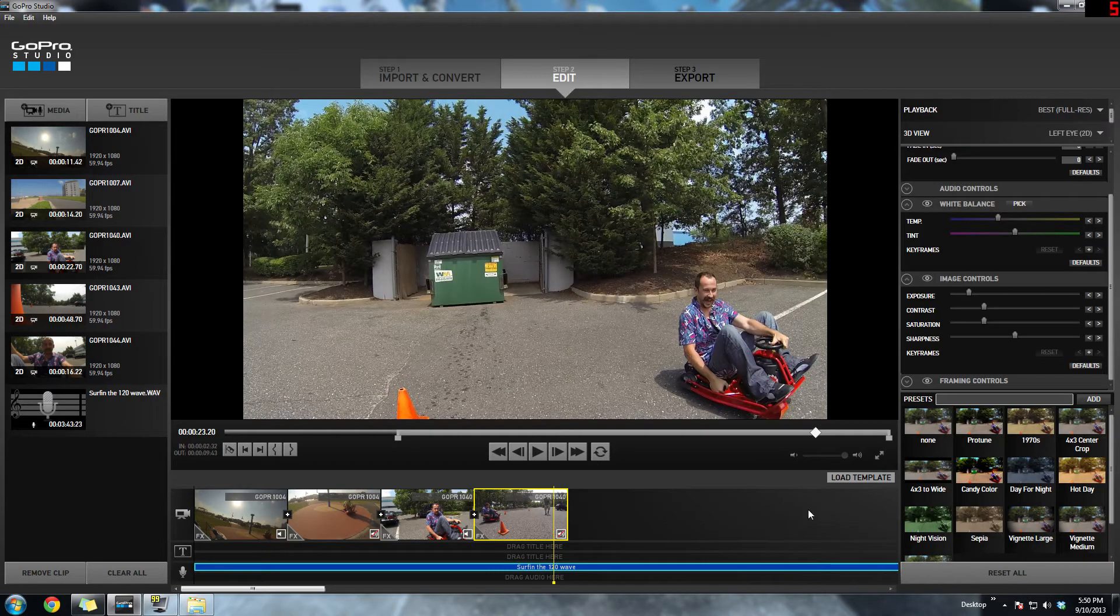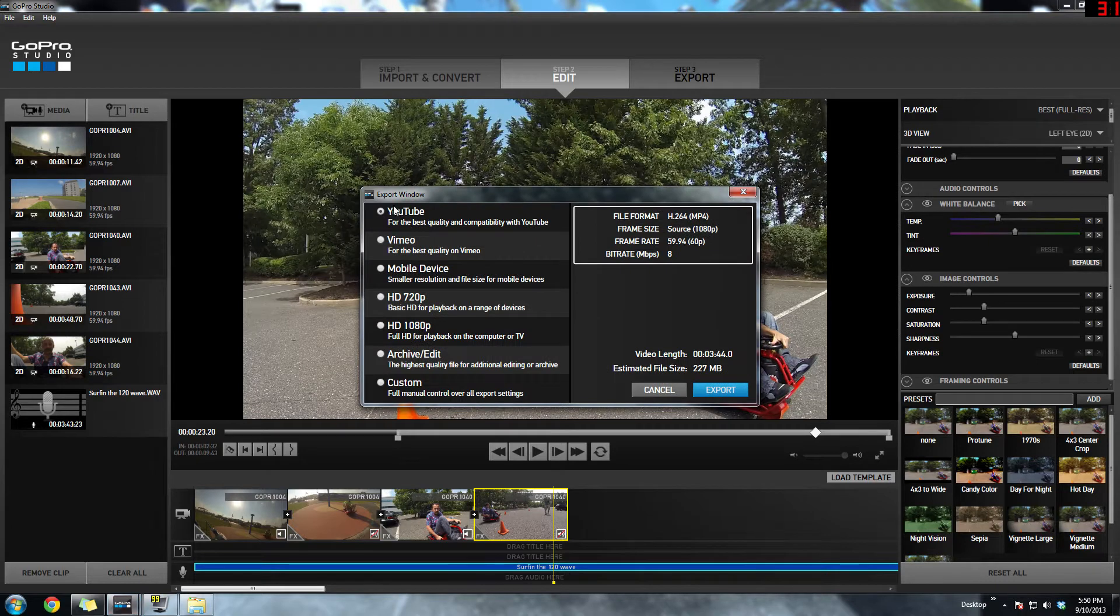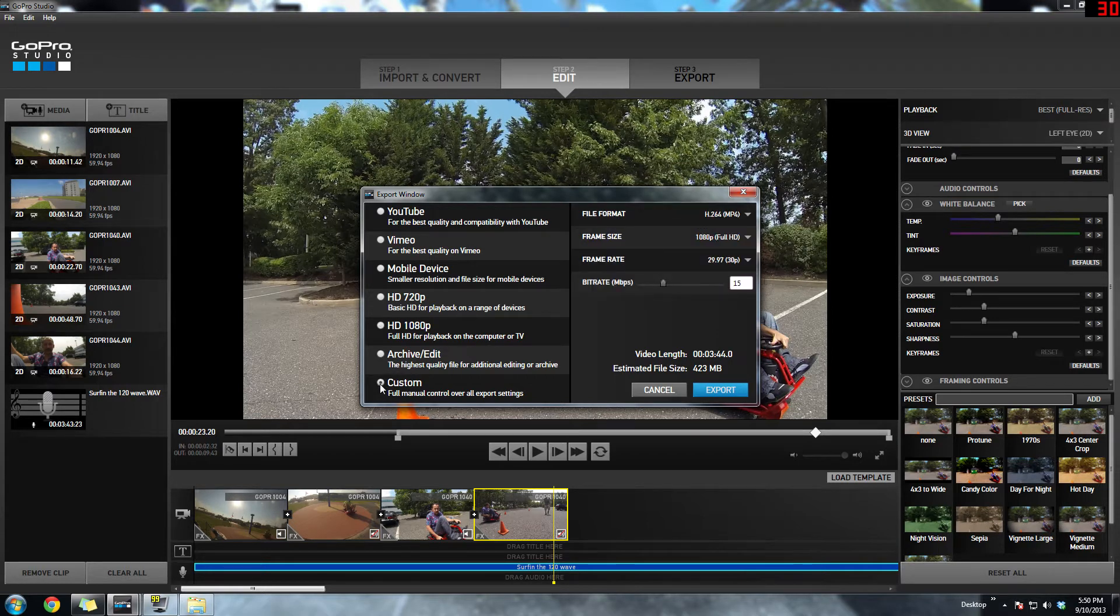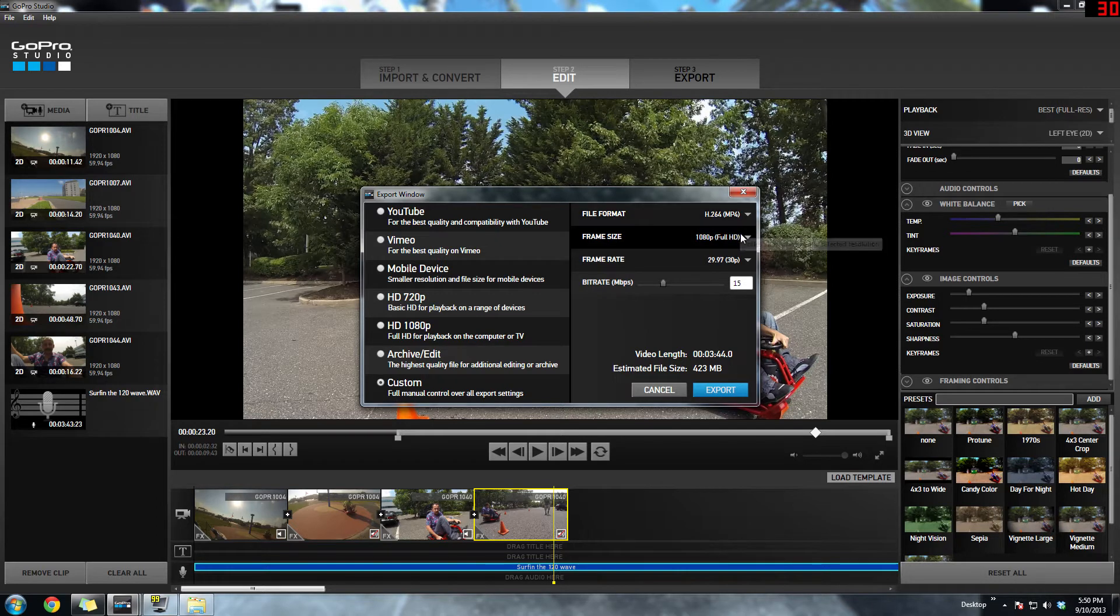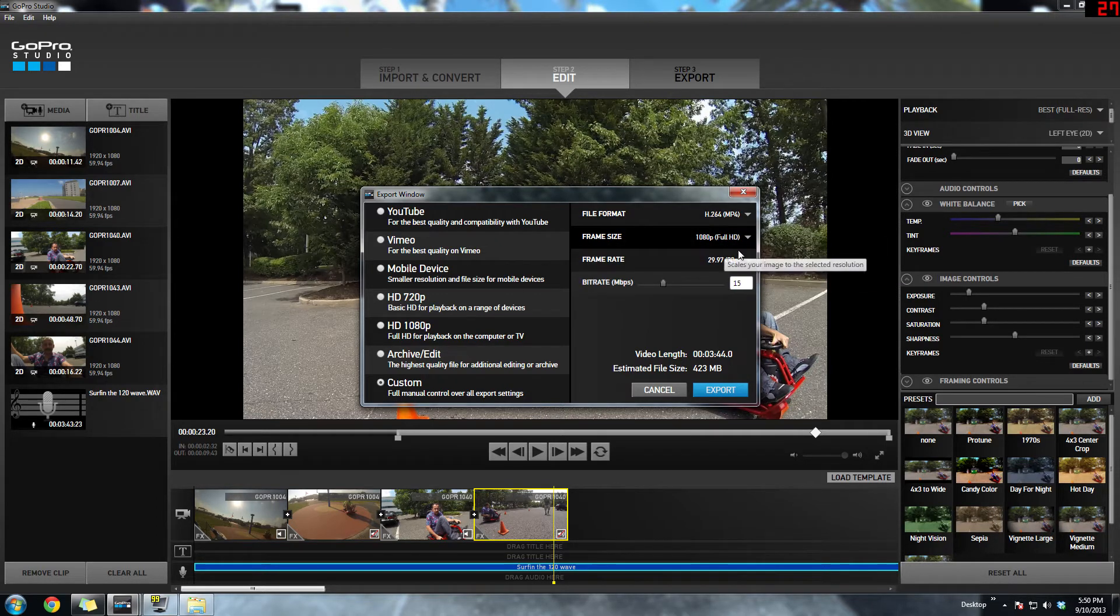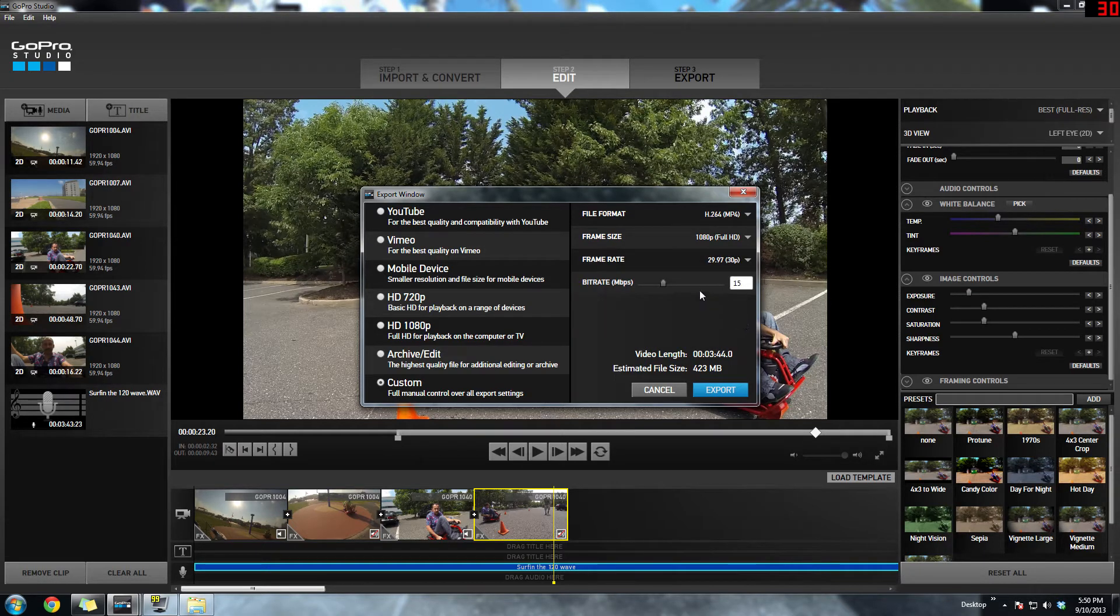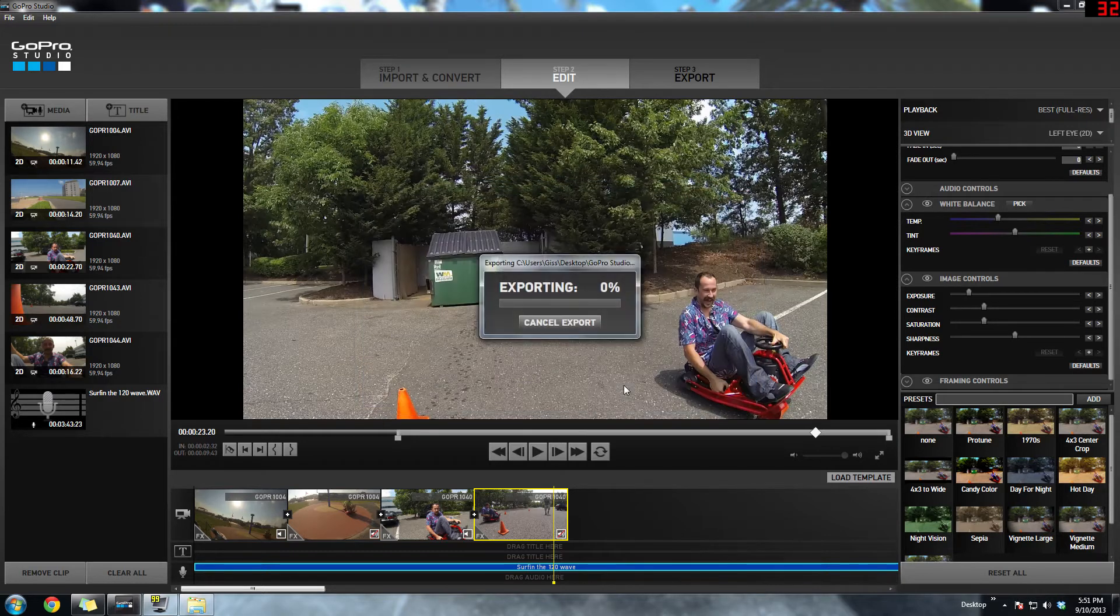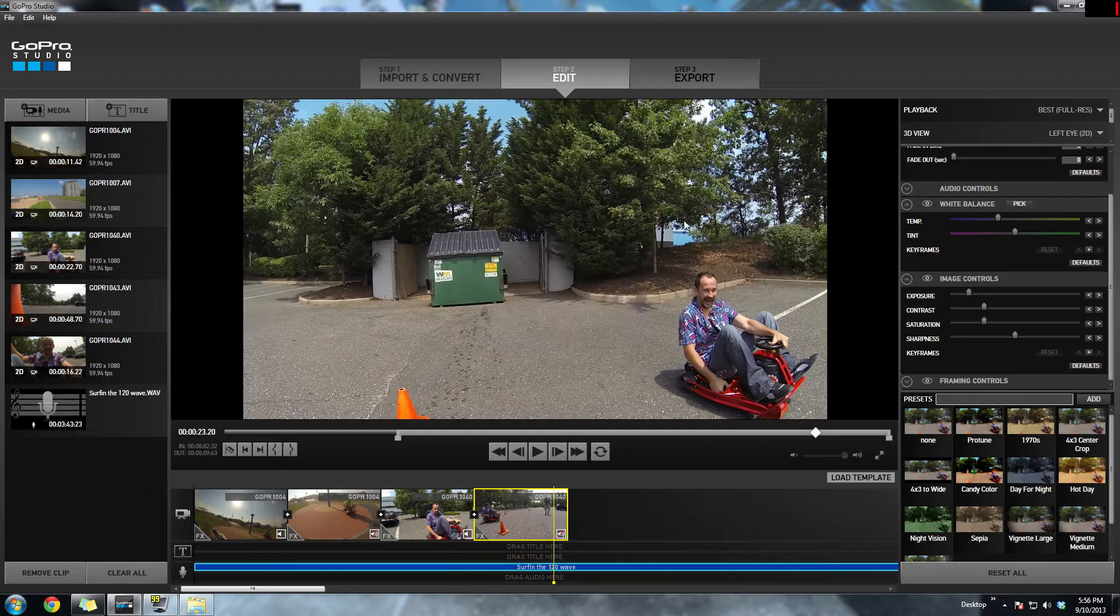So once you're done with your video, you're just going to want to export it. They have several preset export features. You have YouTube, Vimeo, mobile device, 720, 1080. I went with the custom just to see what else is there. You got H.264 and then you could pick the frame rate. And then you could also adjust the bite rate for the video. I chose 15 just to keep the final video file small. I didn't want to export something huge. So then you just hit export and it will export the file wherever you want to. And really it's as easy as that.